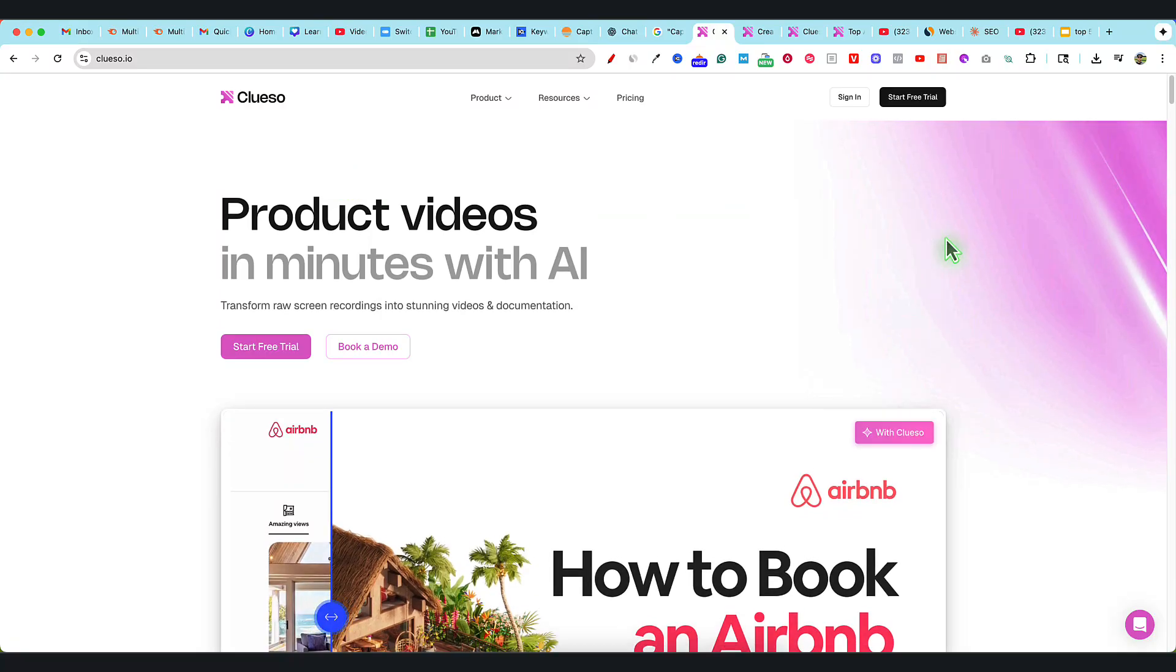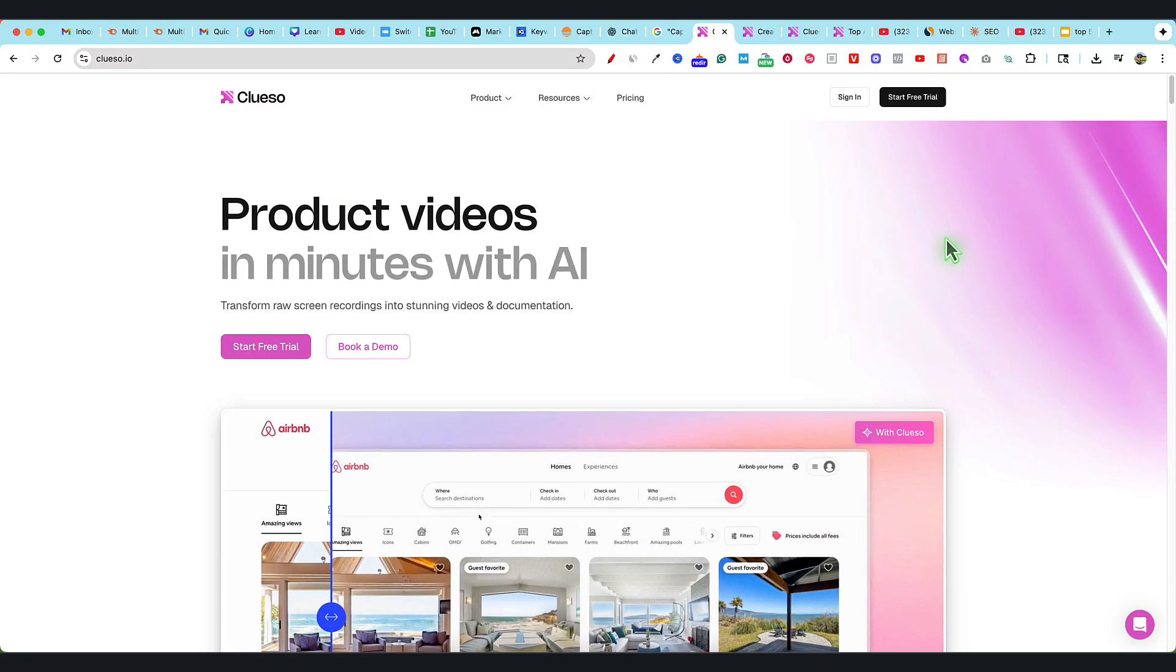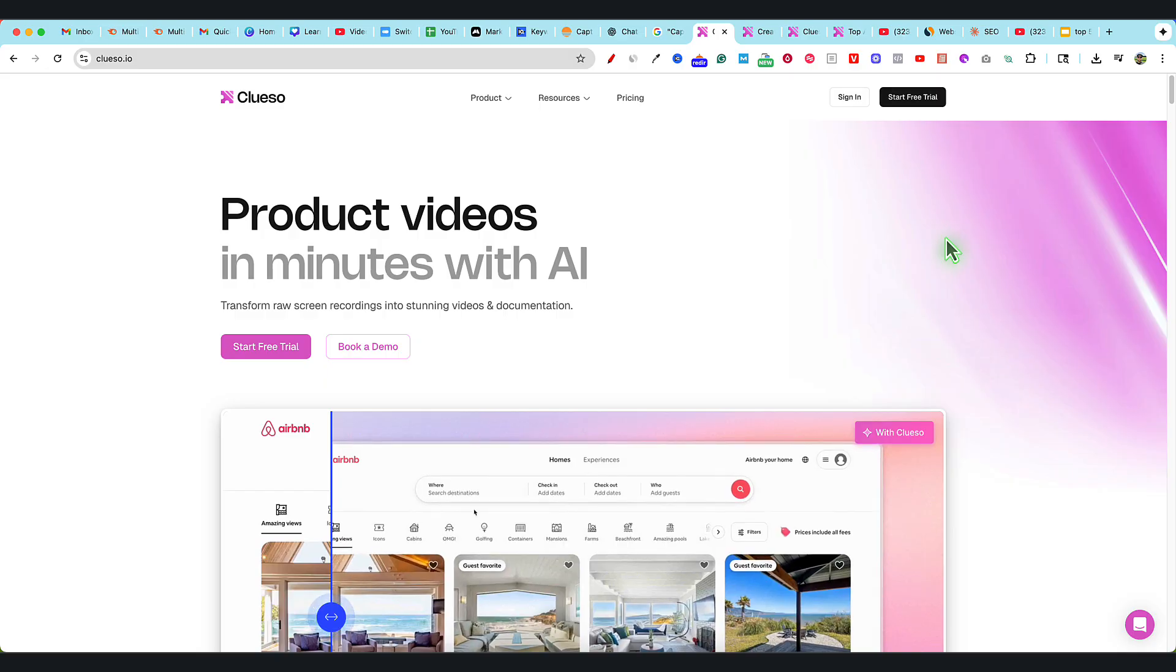I've been looking at this tool called Cluso for the last hour, and it is actually mind-blowing what this tool can do.